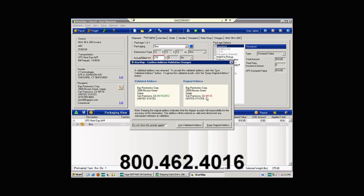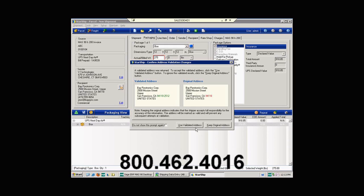And Starship in the meantime has gone out and done an address correction. You'll see that it's added not only a zip code, but zip plus four. It would also validate whether or not the shipment was residential or commercial. This is a feature that you don't have to utilize. It can be turned off completely. You can also set it to validate at the time that you actually process the shipment. We're going to go ahead and use it today.